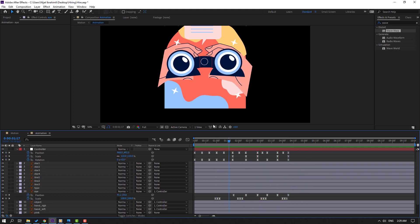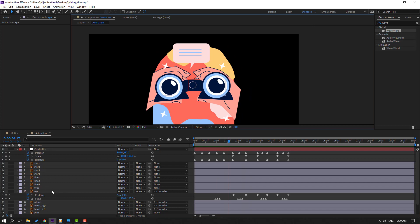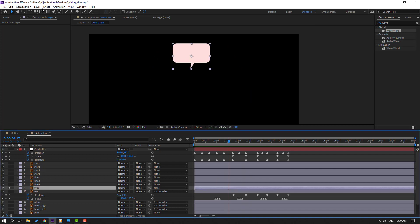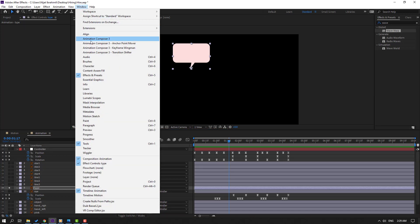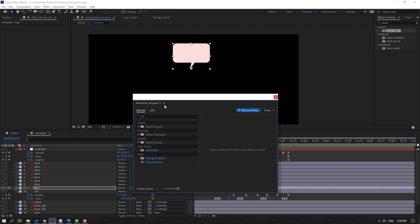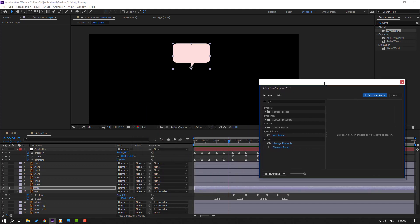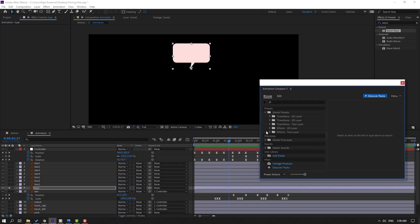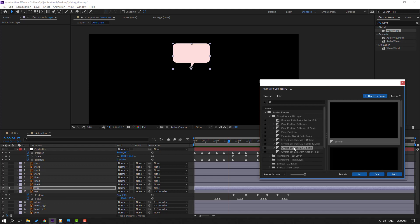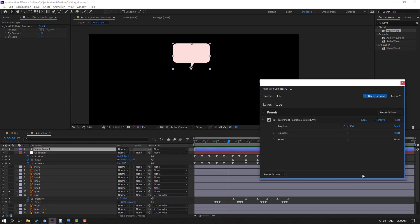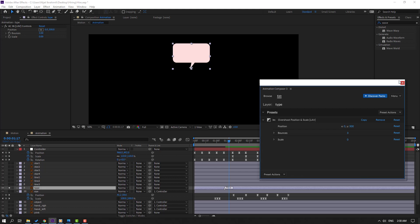Select the type layer, go to Solo, move the anchor point down, click the Selection tool, and go to Window to open Animation Composer 3. This is a free plugin — download it from the official website mrhorseanimation.com. Open the Starter Pack and apply the Overshot Scale preset to the layer.